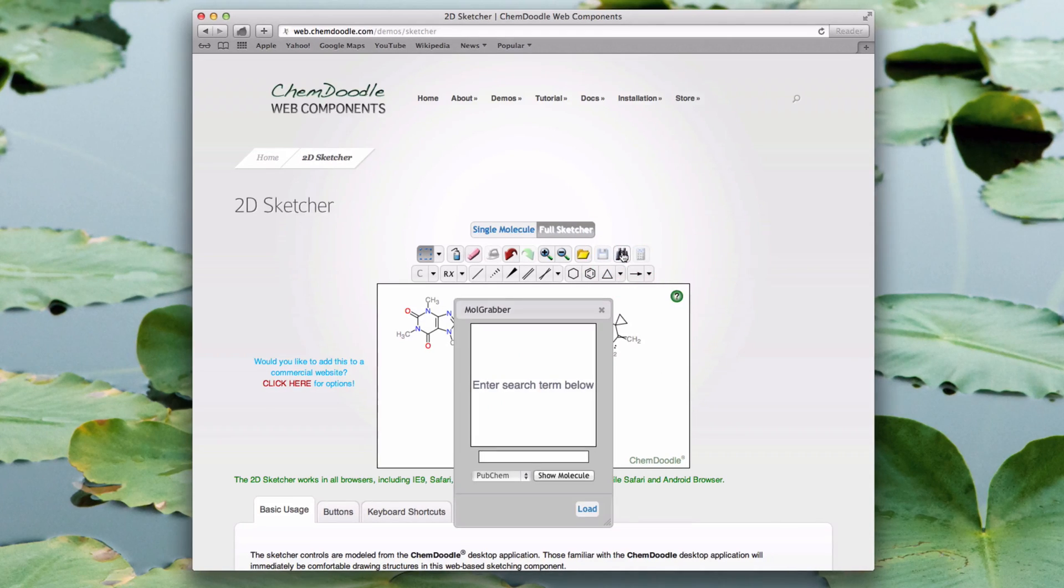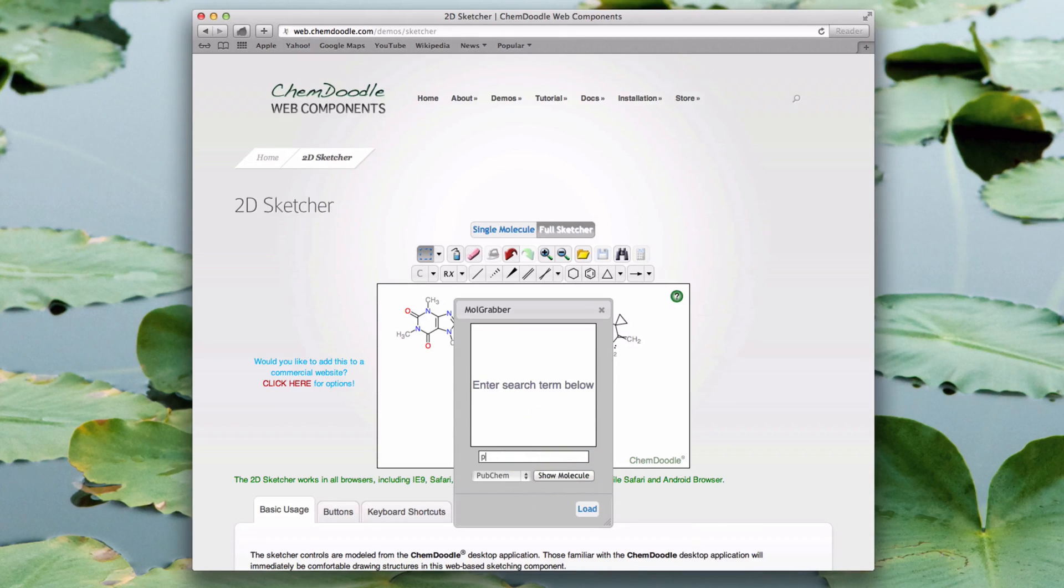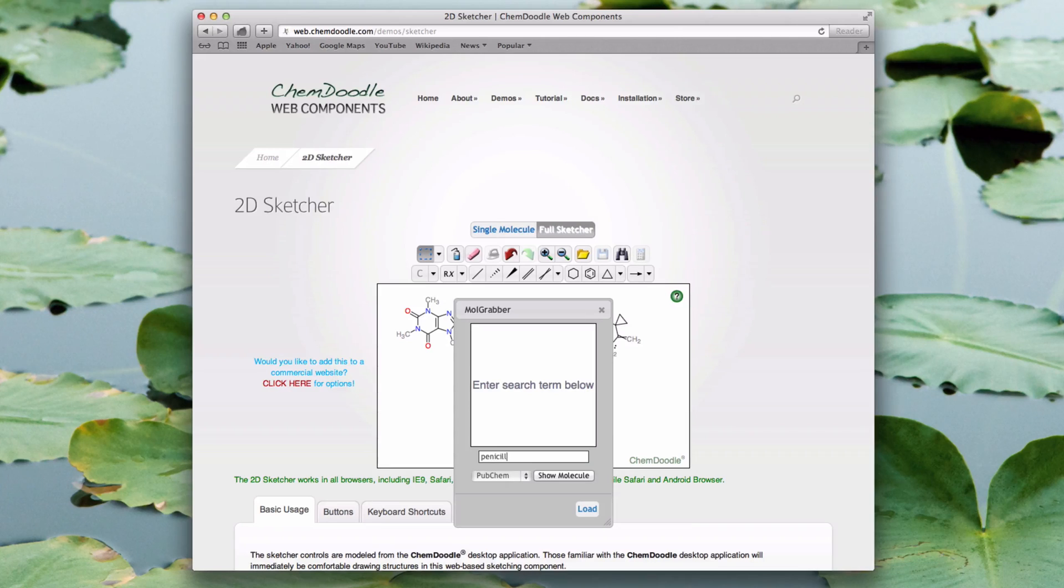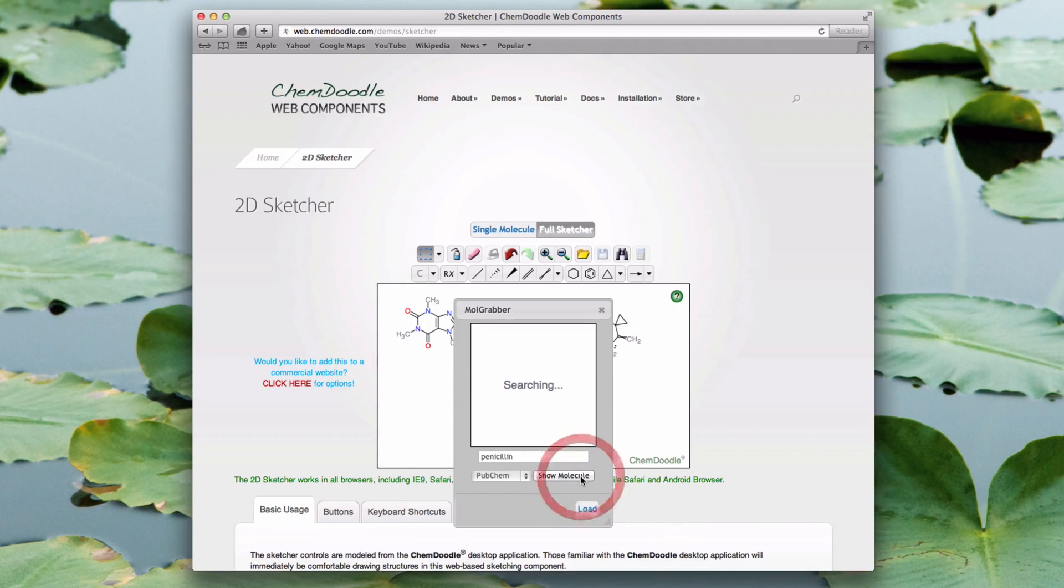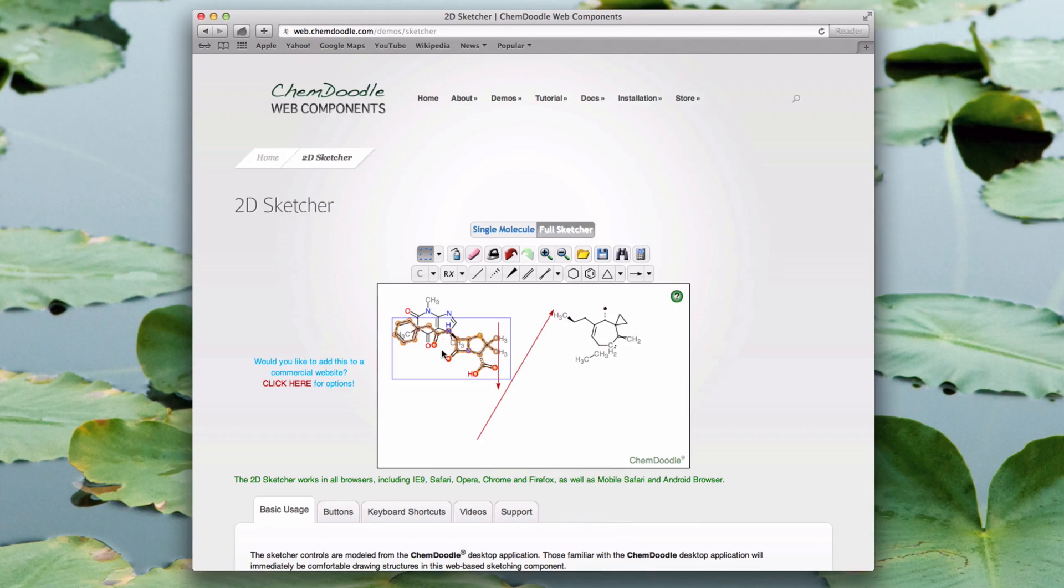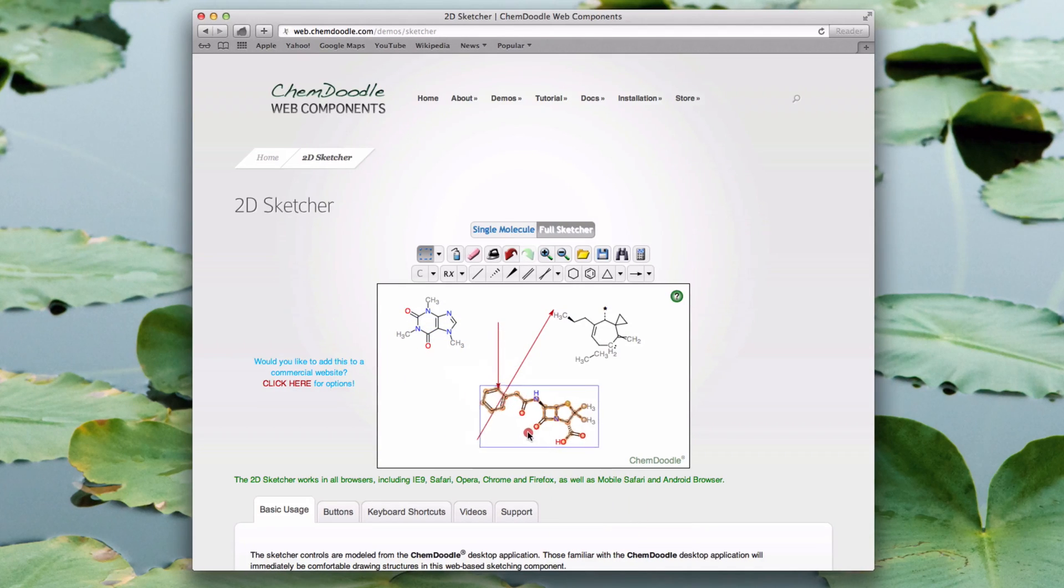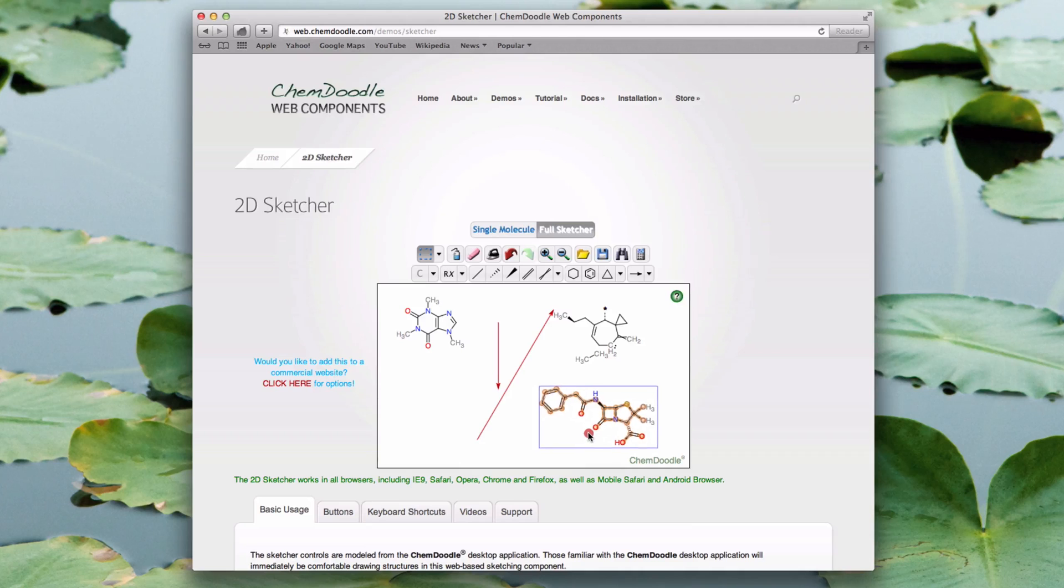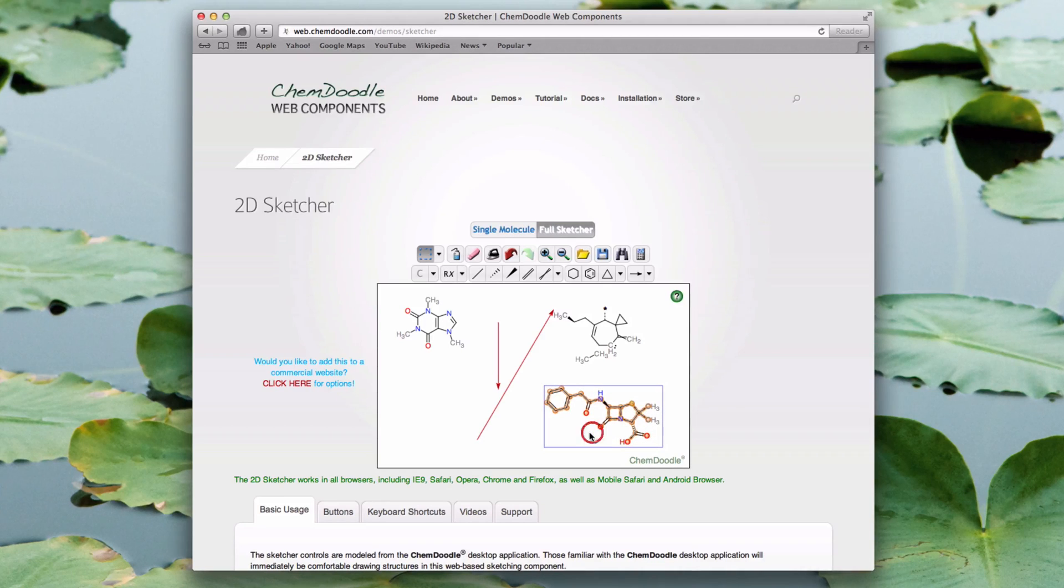I can choose from three chemical databases, then type penicillin, and hit enter. Once the structure is loaded, I just click the Load button to place the structure. Then I can reposition it by clicking and dragging inside the blue box, and putting it into place.